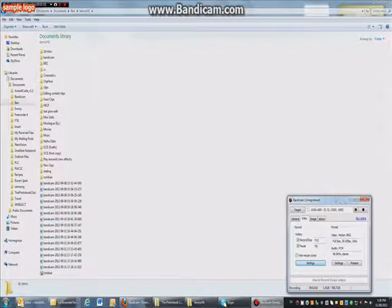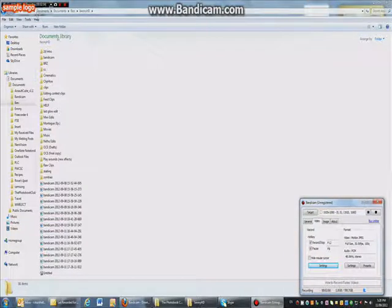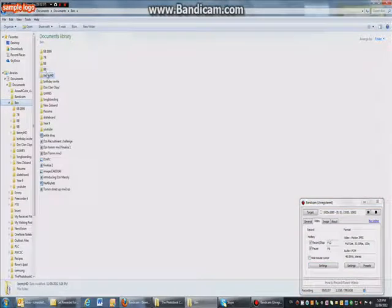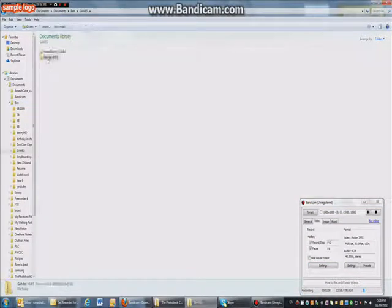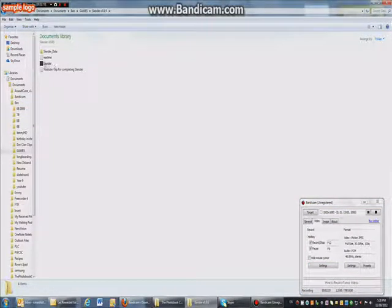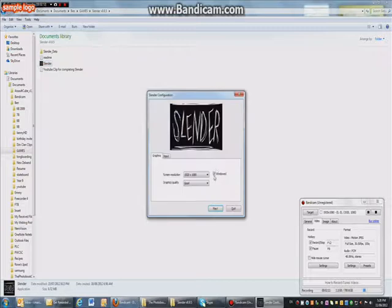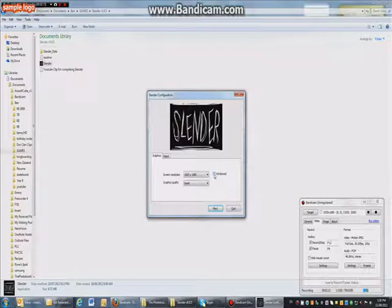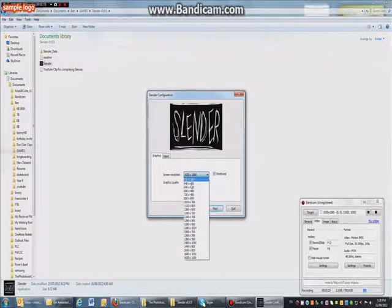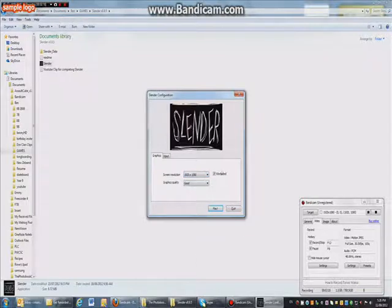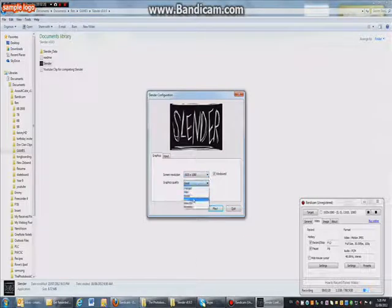So you're going to have this down here, this up here, and then open Slender, wherever it is. So, make sure it's windowed. Make sure that's clicked otherwise it won't work. And then you make this the biggest here. So make sure that's windowed. That's the main thing.